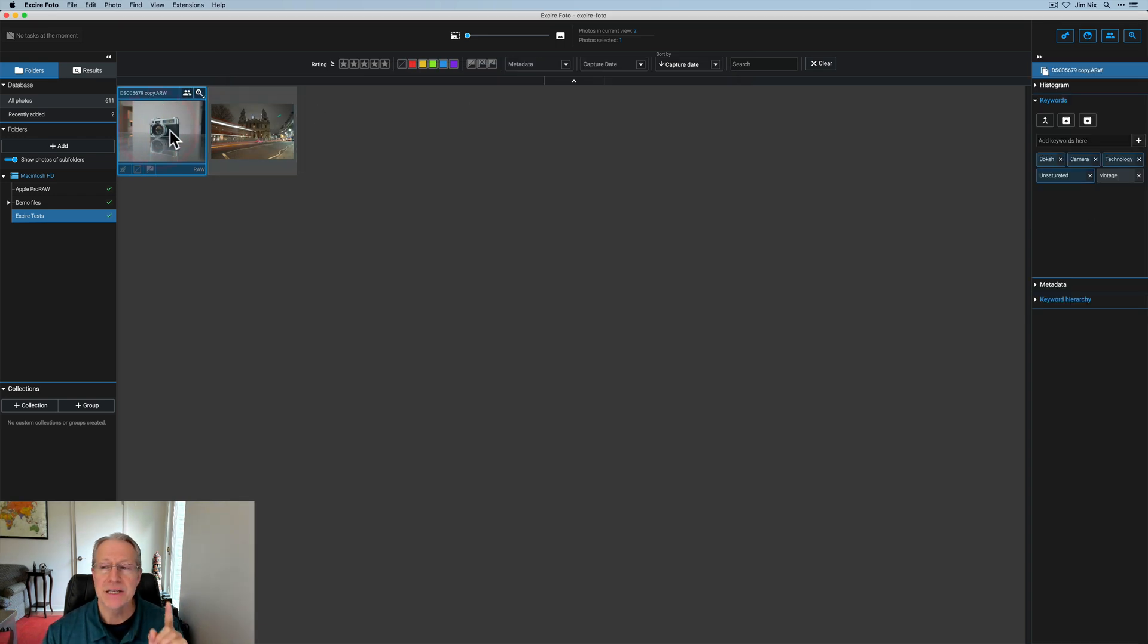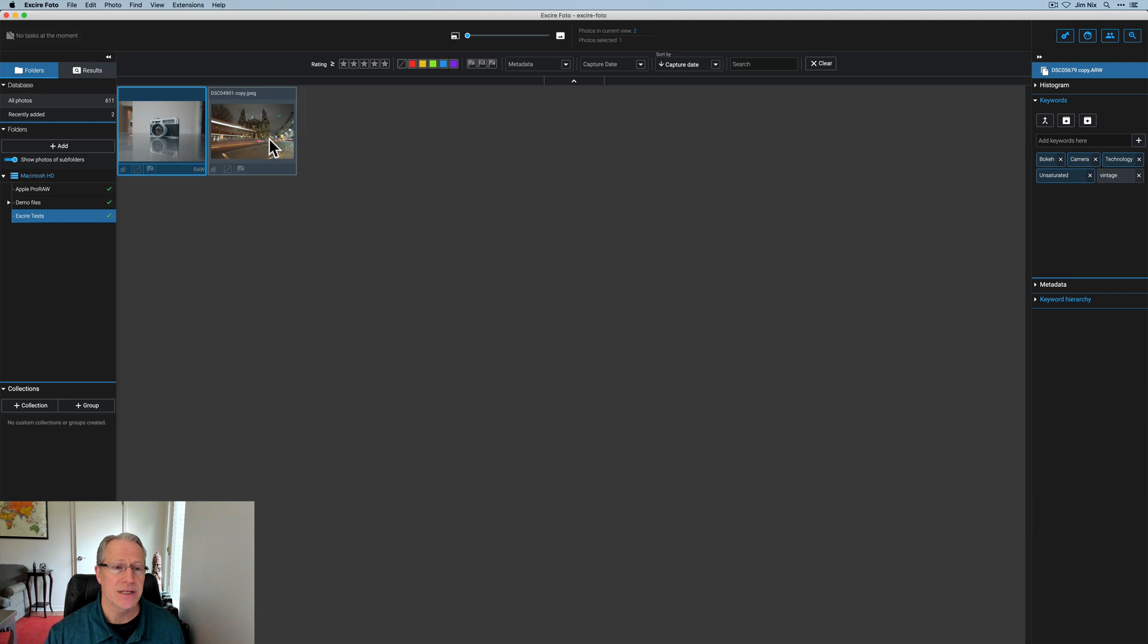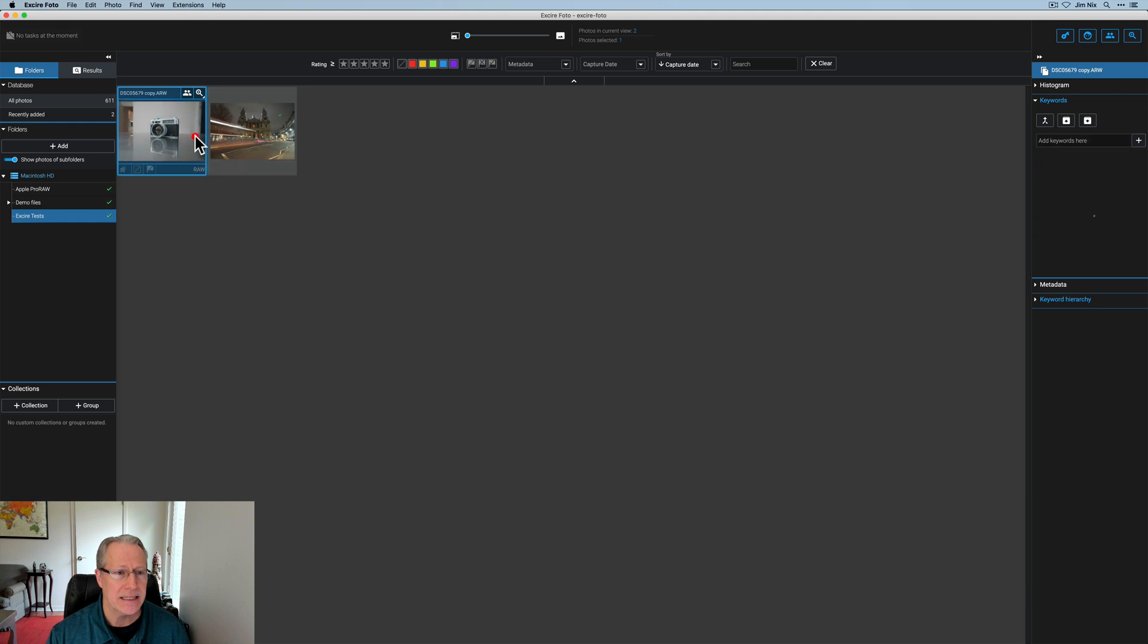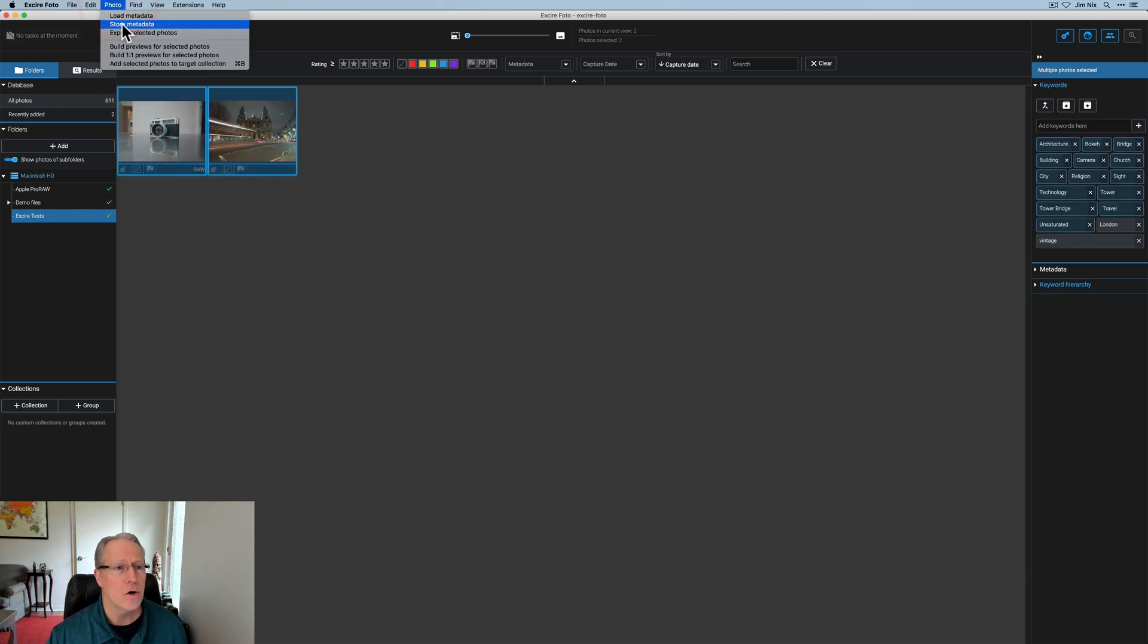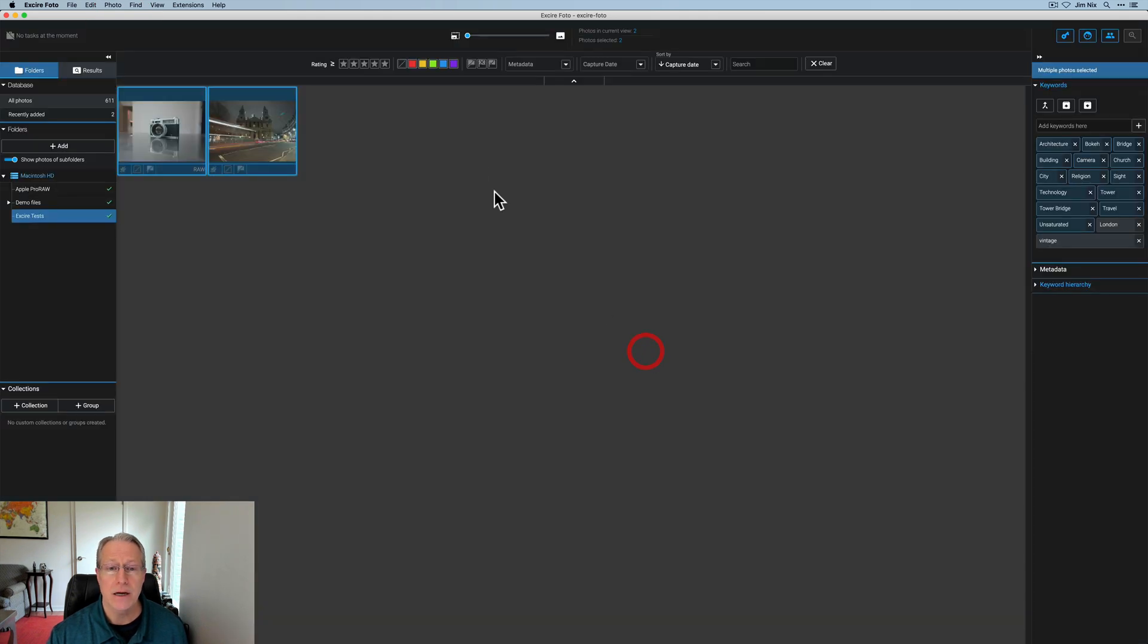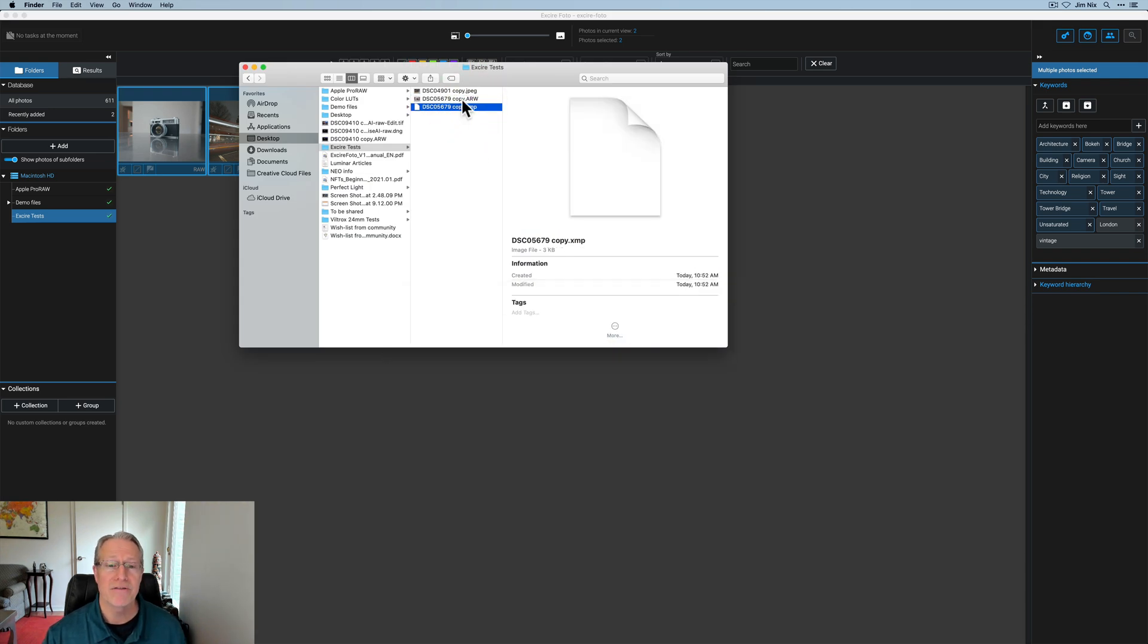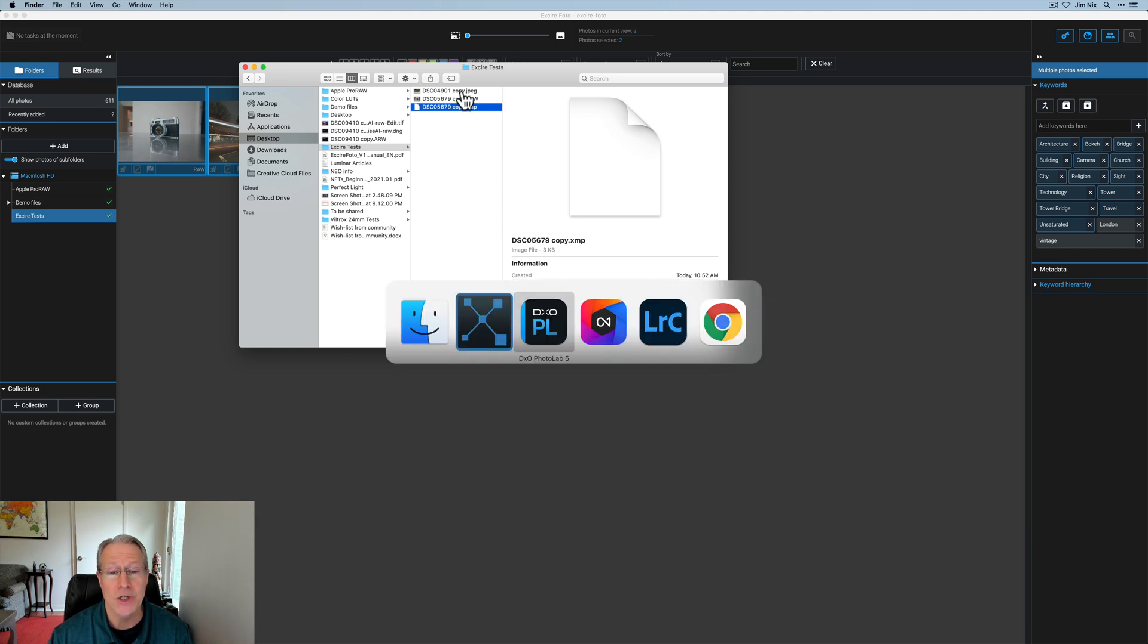Now if I click on these photos you can see the keywords over here on the right. The ones in blue were added by Xire and the ones in gray I added vintage to this camera photo. And to this photo from London I added London. Everything in blue was added by Xire. So what I want to do is highlight both photos. Click on photo and click on store metadata. It says yes I want to do that. Absolutely. And so now if I go to the Finder window you can see there's an XMP sidecar file for the raw file but not for the JPEG. Again that's totally okay.